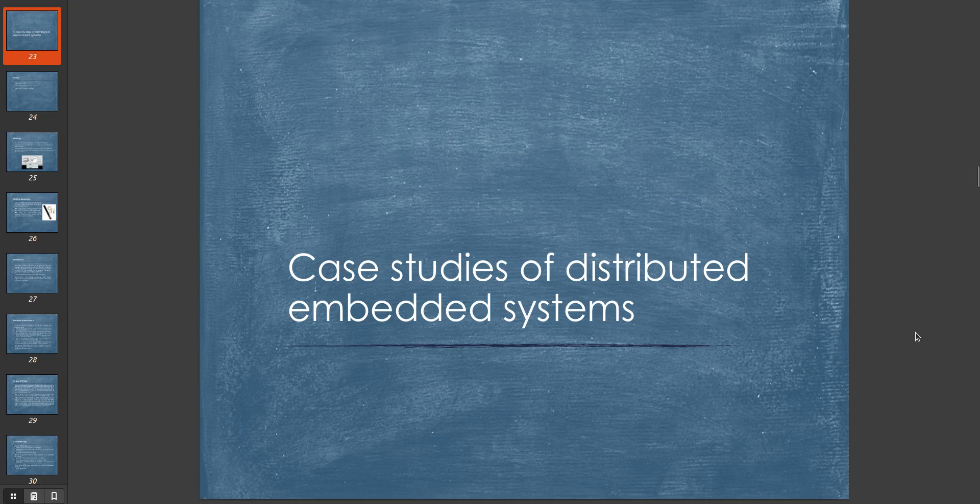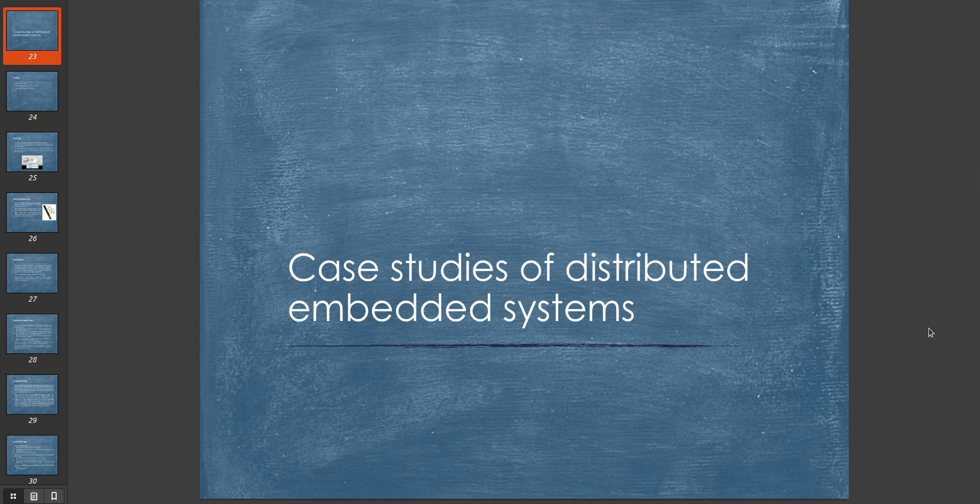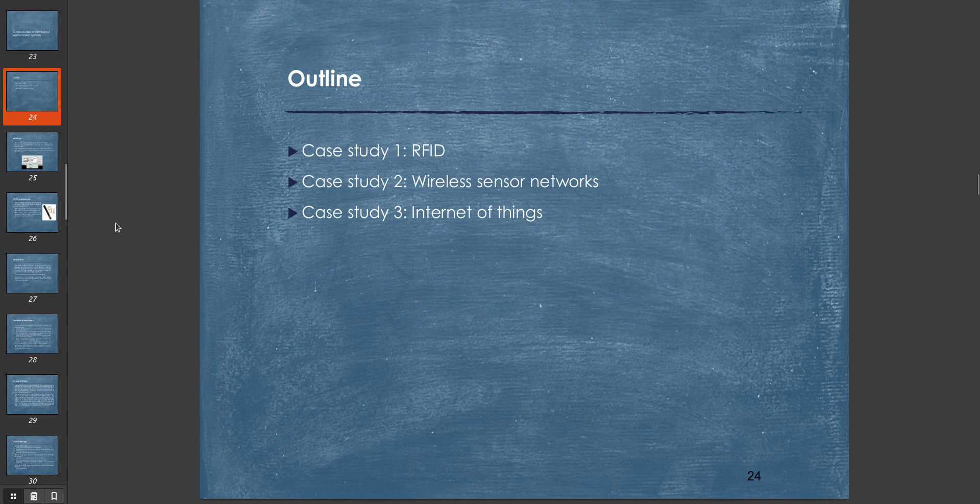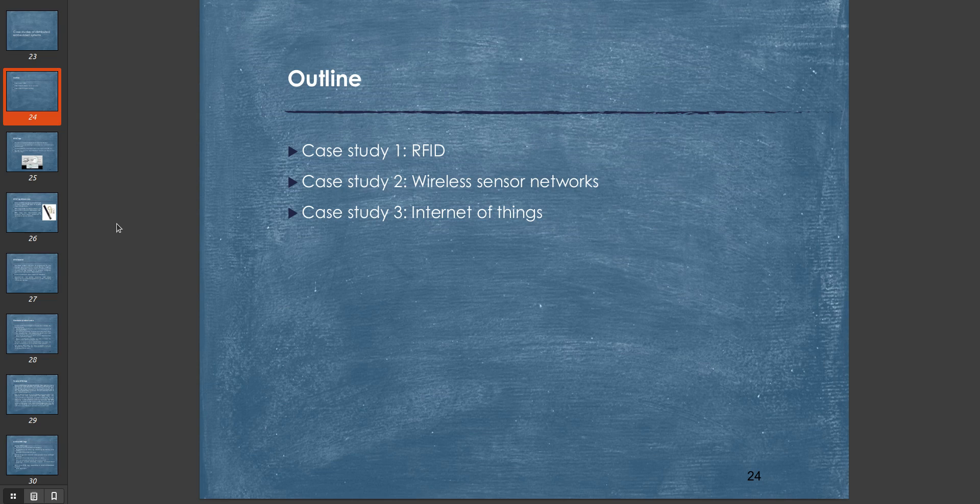Hello guys, welcome to our lecture 8 part 2. As I said yesterday, we will be discussing embedded systems. We're not doing one case study, we're doing three case studies. These three case studies are: number one is RFID or radio frequency identification, the second one is wireless sensor networks, and the third one is Internet of Things. These are all examples of embedded systems.